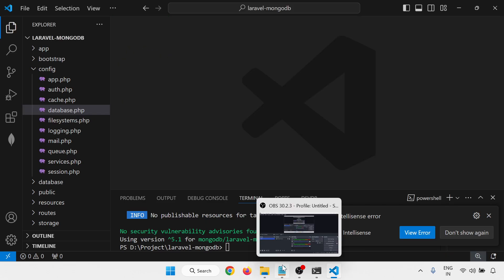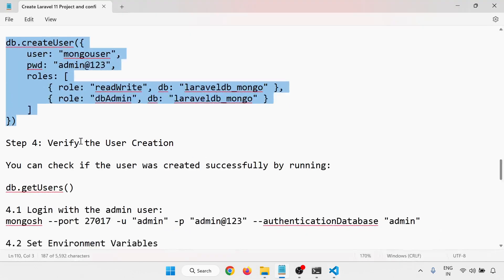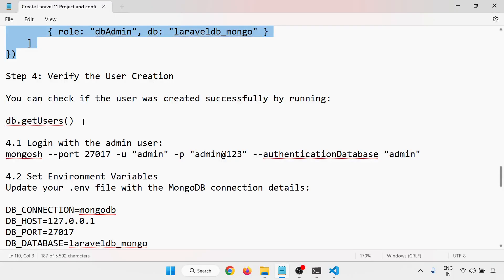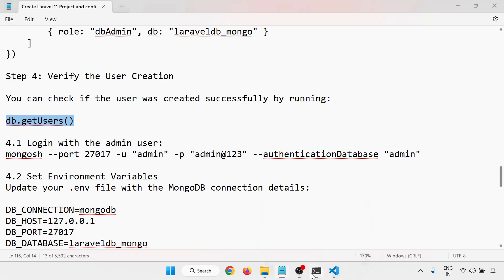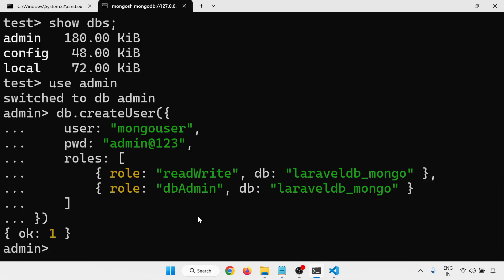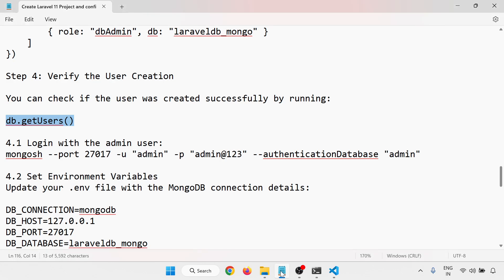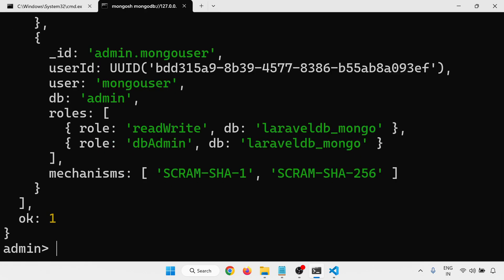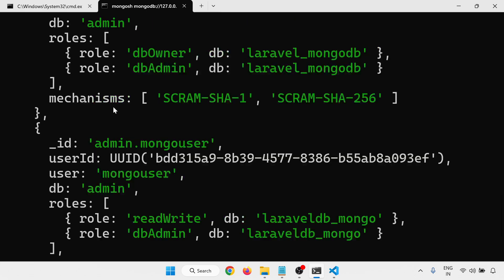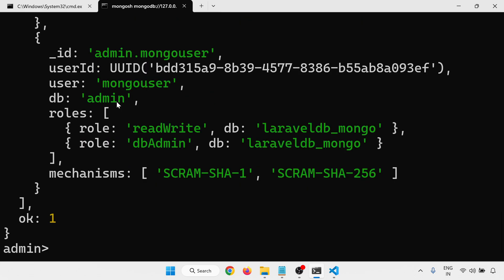Verify the user creation by running db.getUsers(). This will show the user details. You can see that mongo_user has been created with the associated database name.